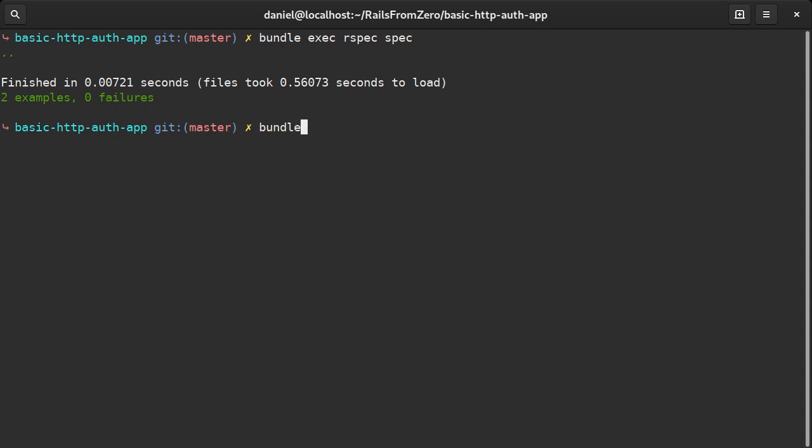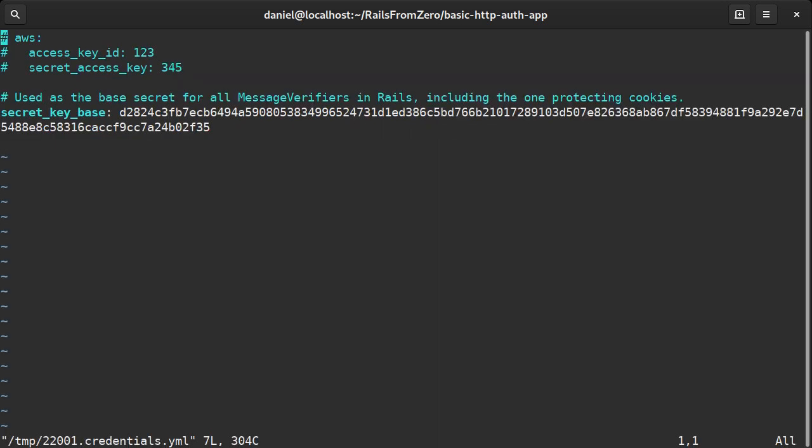We could use an environment variable but I will actually use Rails's encrypted credential store. This was opened using whatever my terminal editor variable was set to, which in my case I had set it to vim. You likely have one already set though.